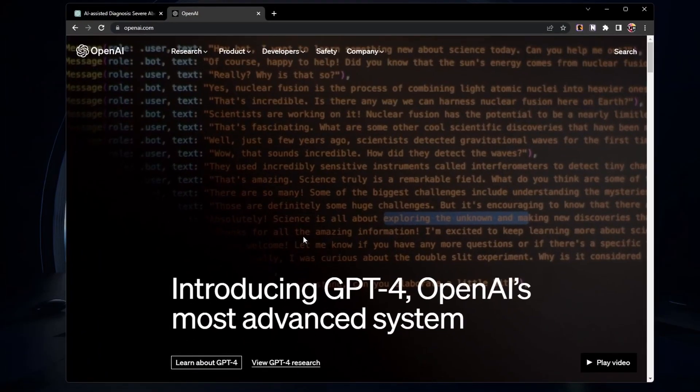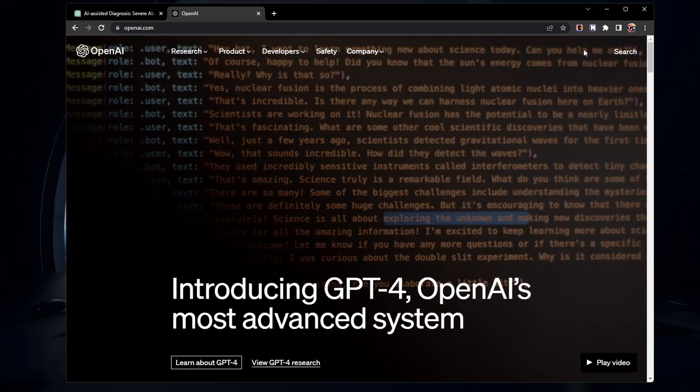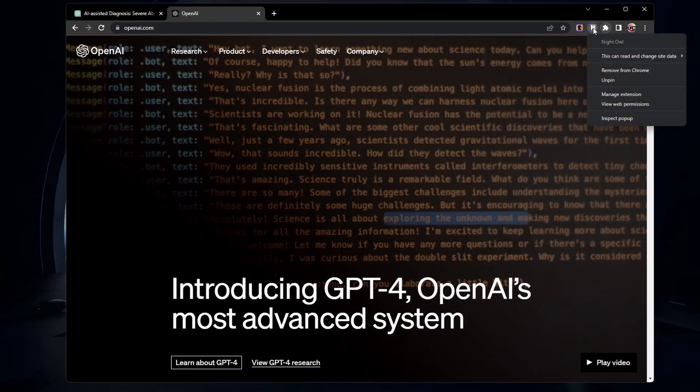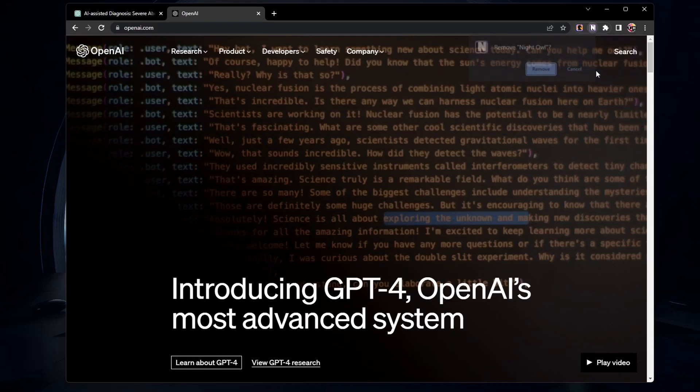Also, some browser extensions, especially those related to ChatGPT, can cause problems with the website. Disable your browser extensions to troubleshoot this problem.